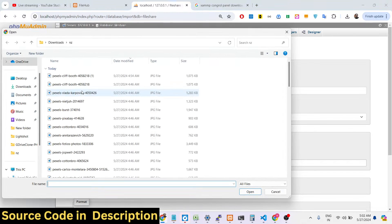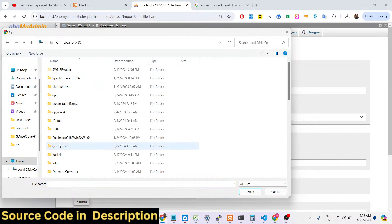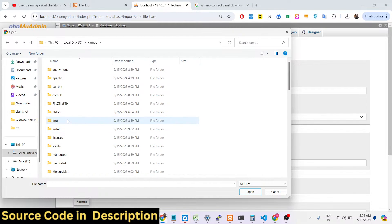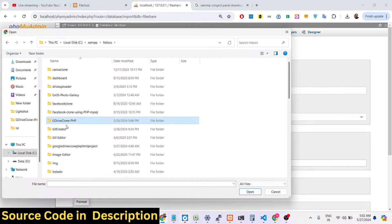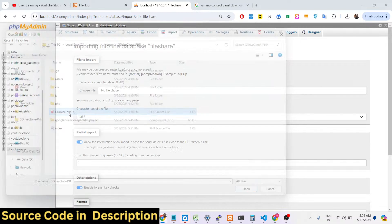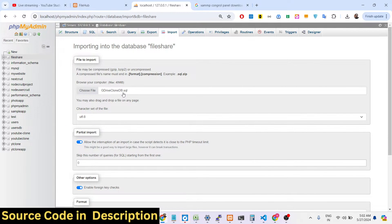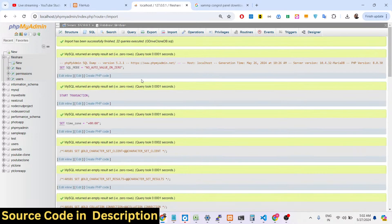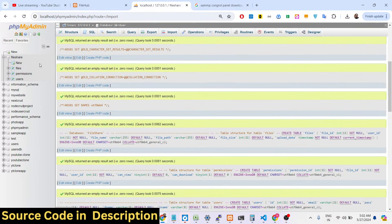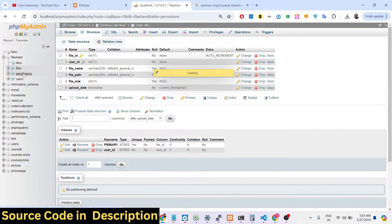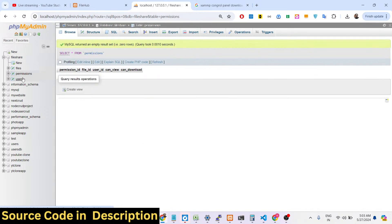After creating the database, click the Import option and import the .sql file from wherever you have extracted the project. All the tables will get imported — the files table, the permissions table, and the user table.